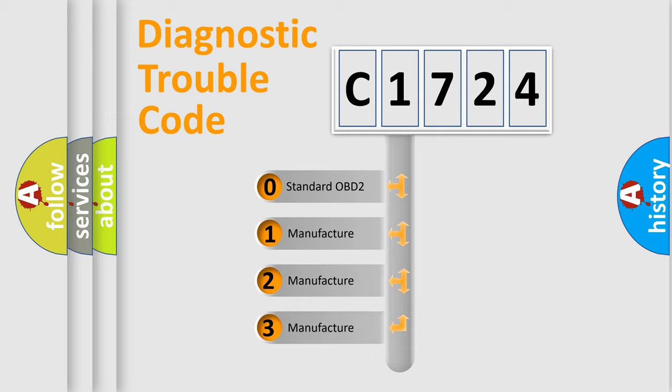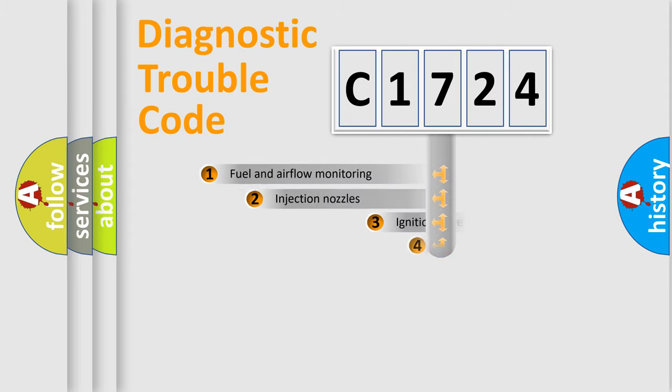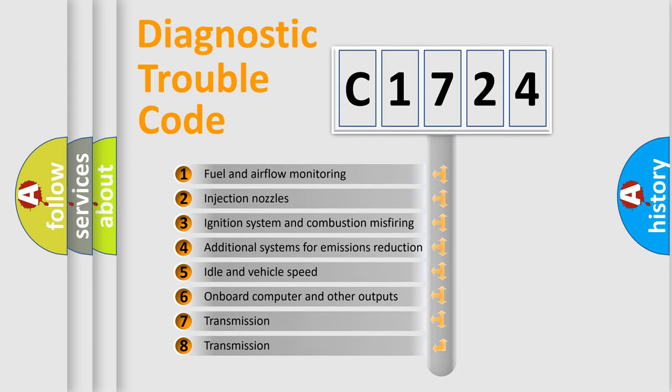If the second character is expressed as zero, it is a standardized error. In the case of numbers 1, 2, 3, it is a manufacturer-specific expression of the car-specific error.